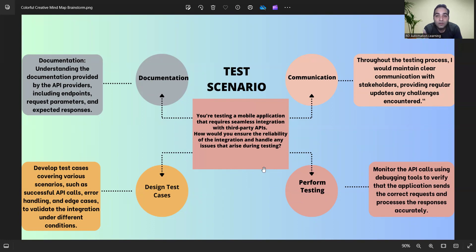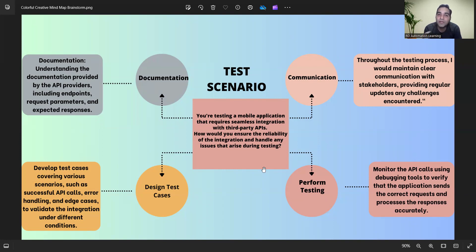To summarize the scenario — testing a mobile application with seamless third-party API integration: ensure reliability through the four-part approach. If issues arise during testing, communicate with the development team, get them fixed, retest, update your test cases with pass/fail status, and move on with the cycle.